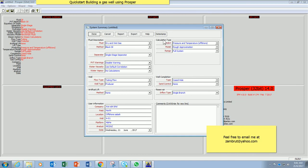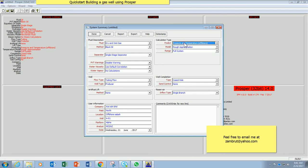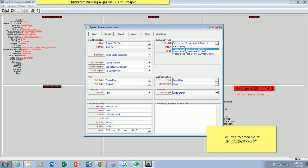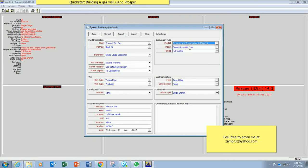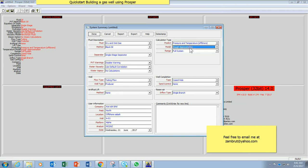Under calculation type, my well is either offshore or onshore. The model, rough approximation, yes I am happy with that. Range, full system.